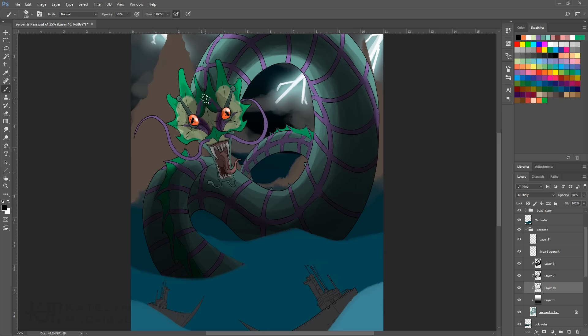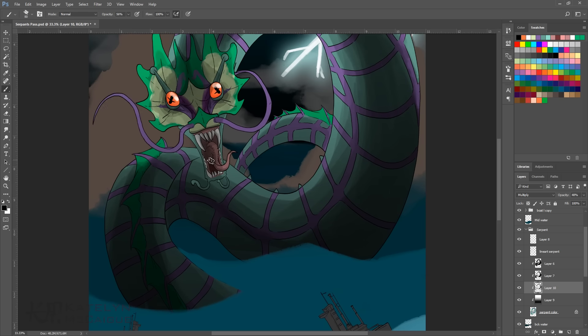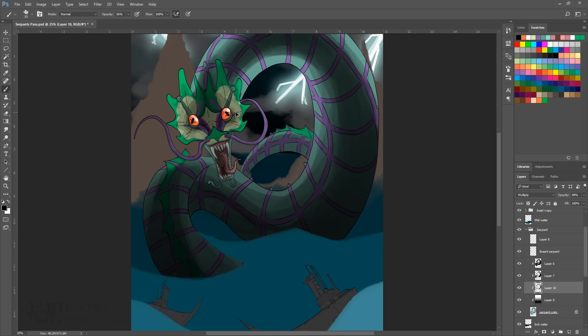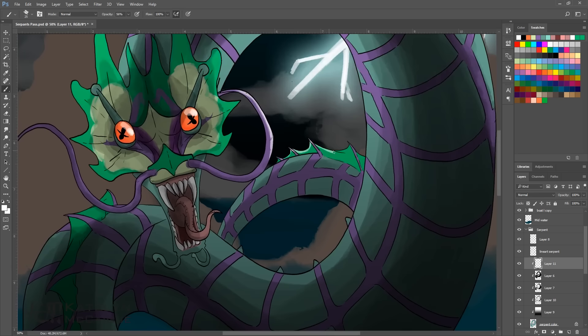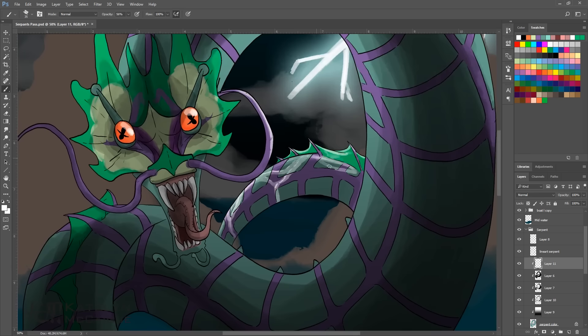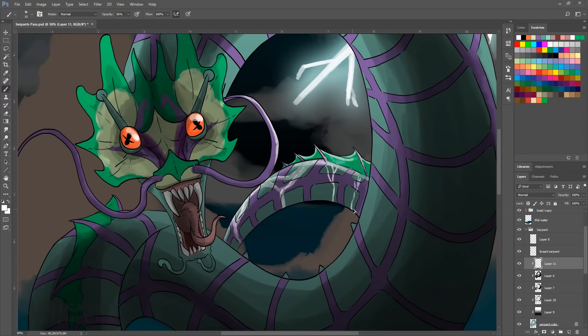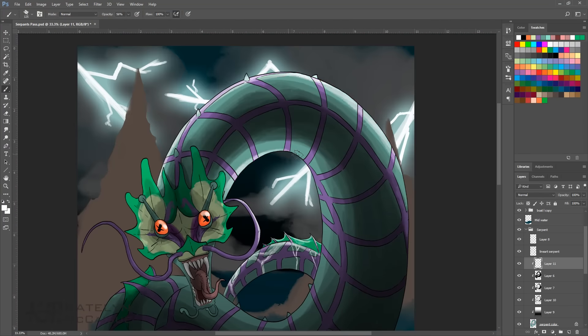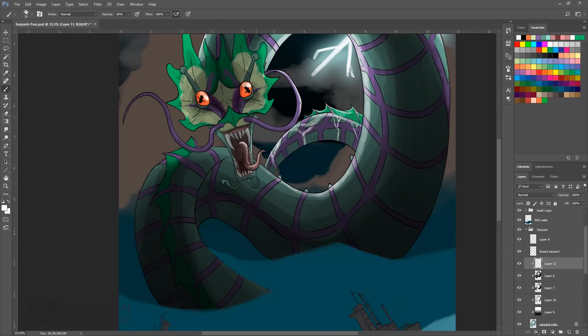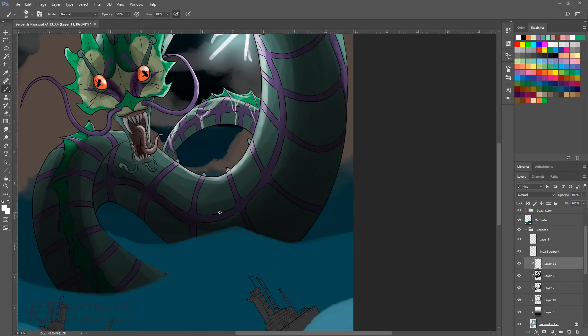But yeah, just me rambling. You can see how much I like the series, but I think that's all I really want to cover. So I hope you guys enjoy the rest of the speed paint and enjoy the music and I'll see you guys towards the end. All right, bye guys.